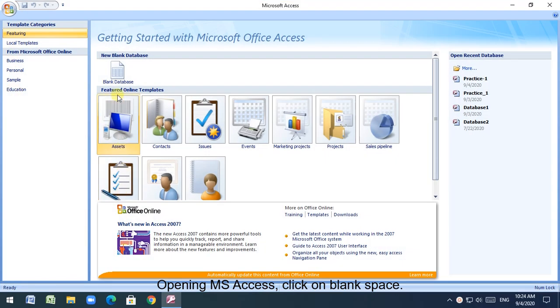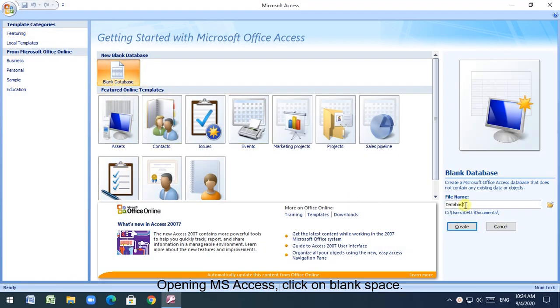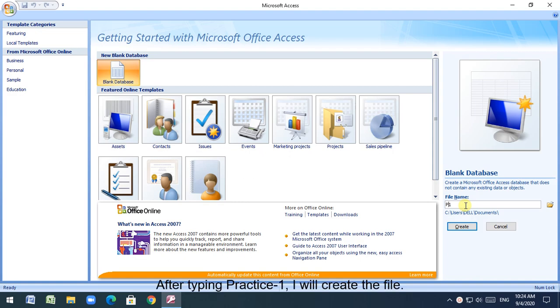Opening MS Access, click on blank space. After typing practice 1, I will create the file.